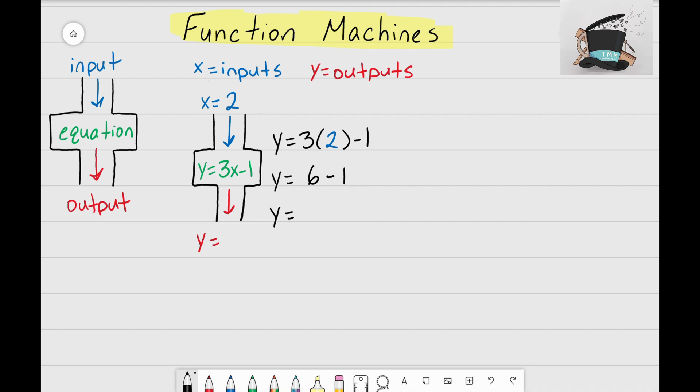The last step is to solve 6 minus 1, which is 5. So my output for this function machine is y equals 5. I dropped in x equals 2, and what came out as my output was y equals 5.